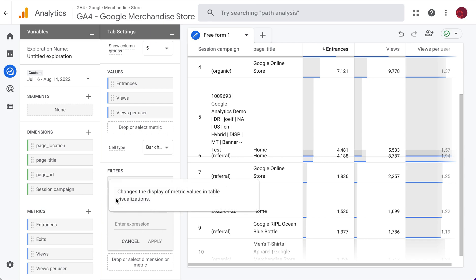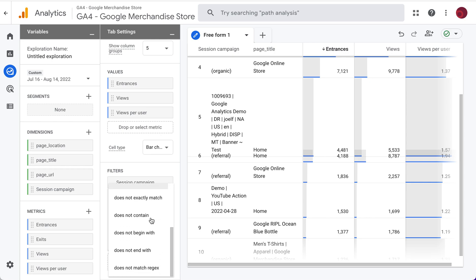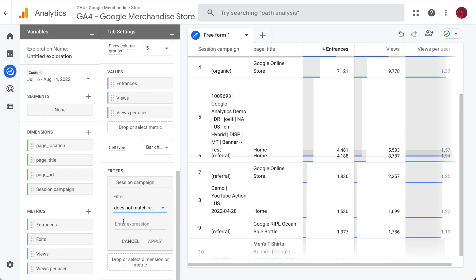We don't want to see. So the match type is does not match regex. I'll explain this in a second, but we're going to do backslash parentheses dot asterisk backslash.